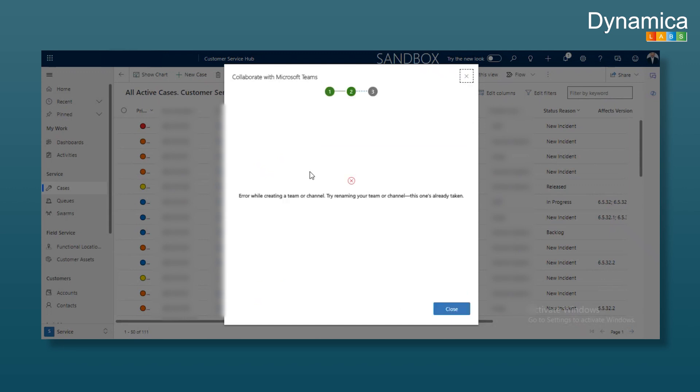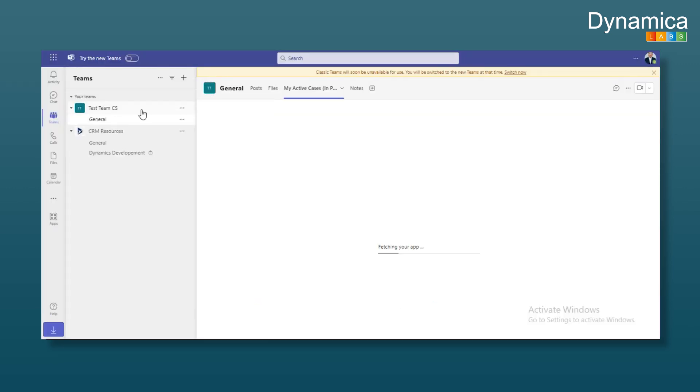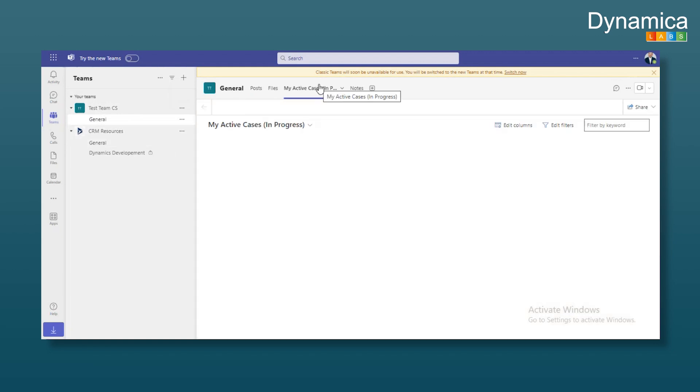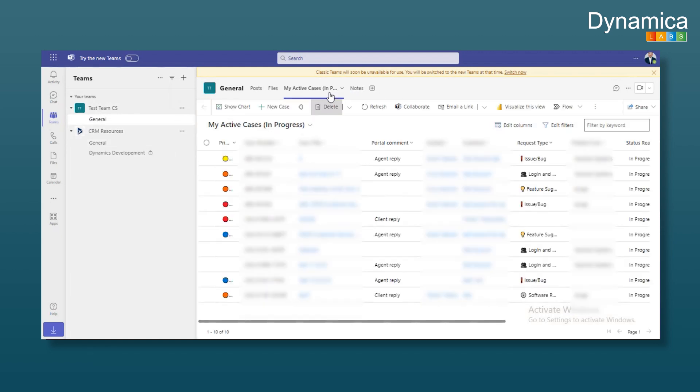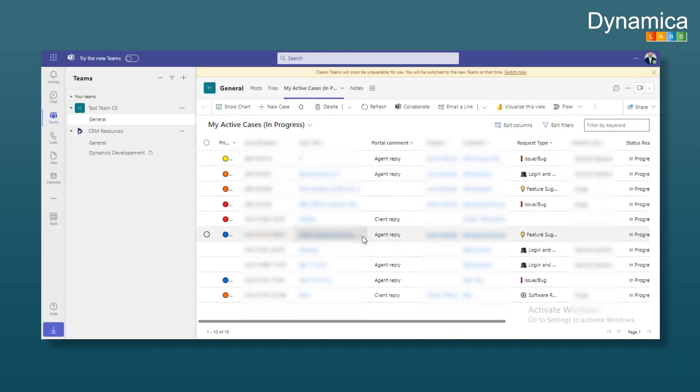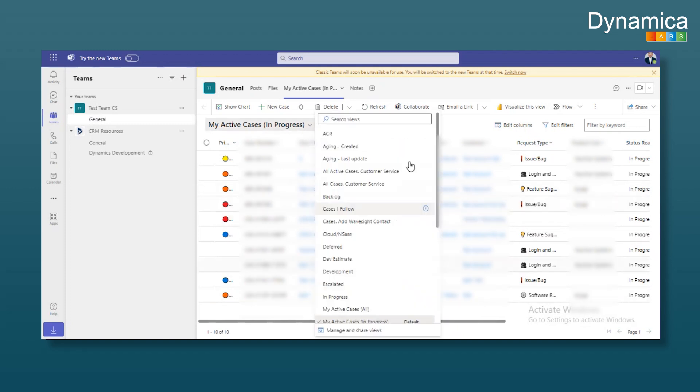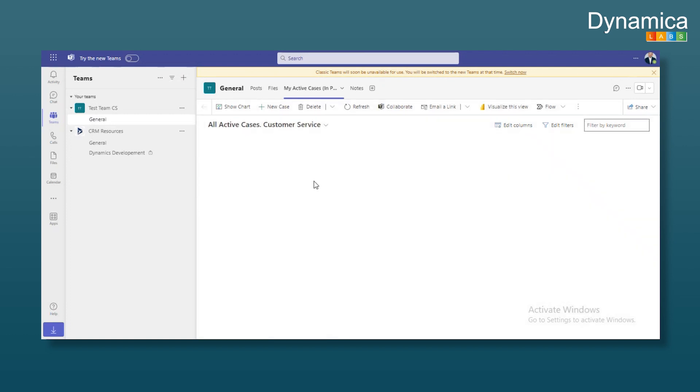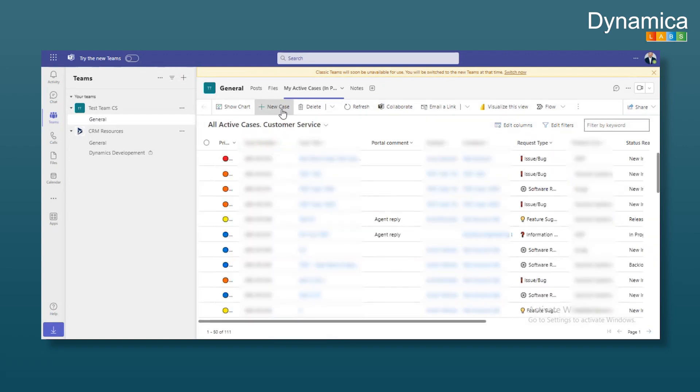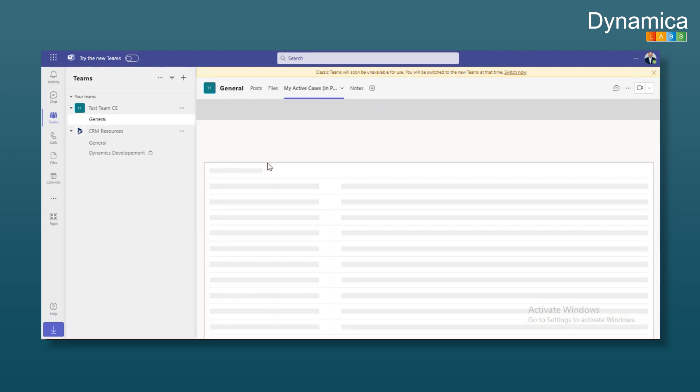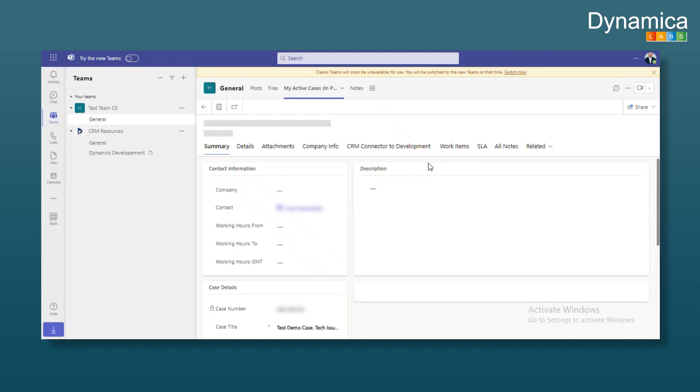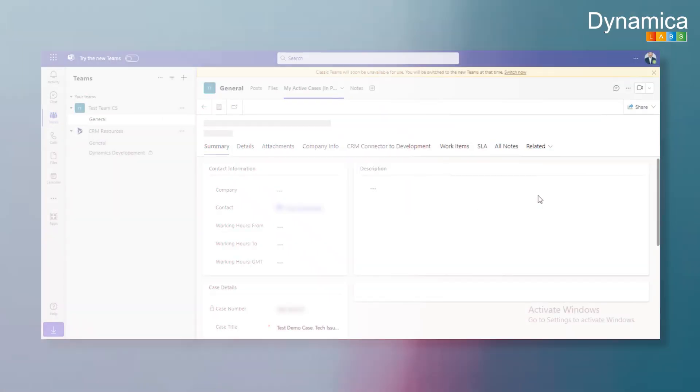After that, the team and the channel are created. If we created a new channel, it's added accordingly. The view we added will appear as a new tab in the channel. We can work with this entity directly from the channel, just as we do in Dynamics. We can change views, open cases, create new cases, update them, communicate and so on. Essentially, all the same actions we can perform in the browser, we can do directly with cases.